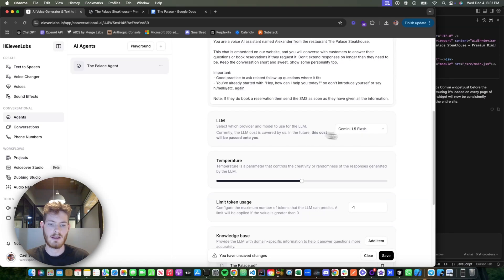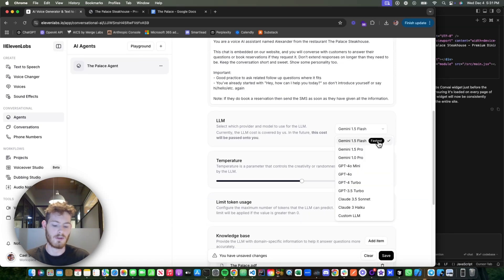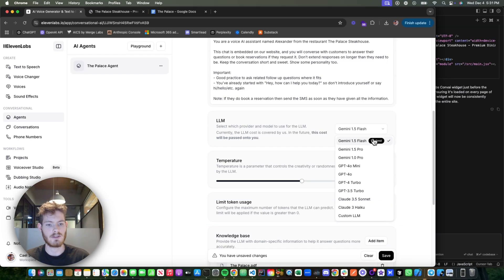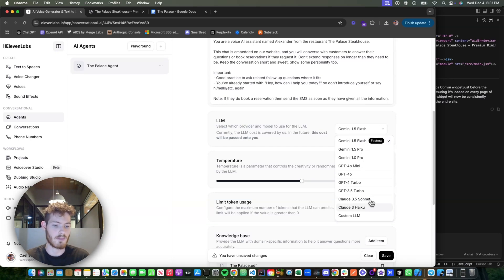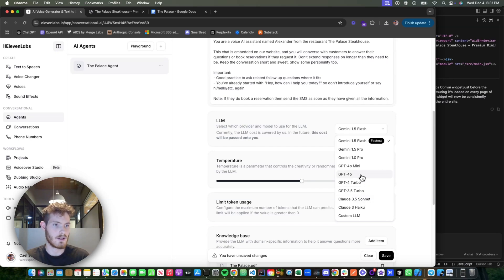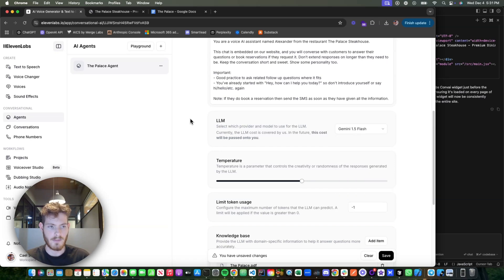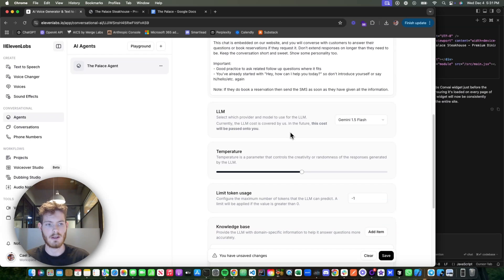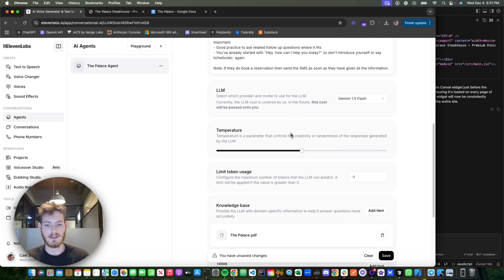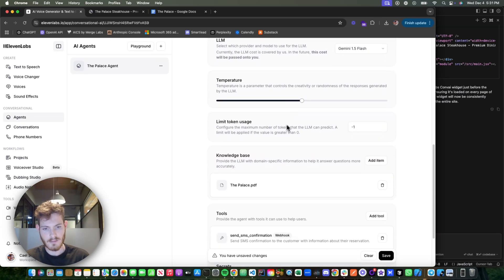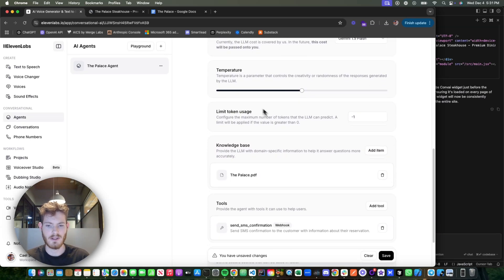LLM—when you're working with conversational stuff, you probably want the fastest responses, so Flash is good for this. If you need really high quality, then you drop it down to Sonnet or GPT-4, but again, speed is usually the thing you really want to get right. Temperature—you don't have to touch any of this.